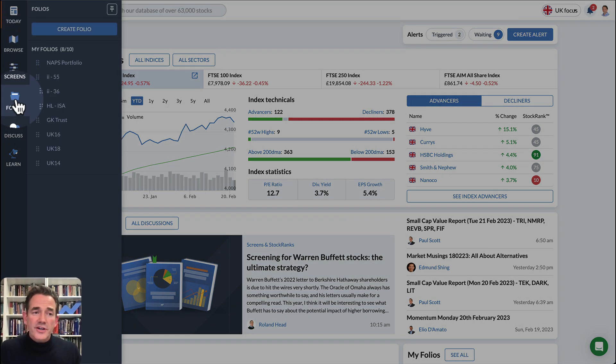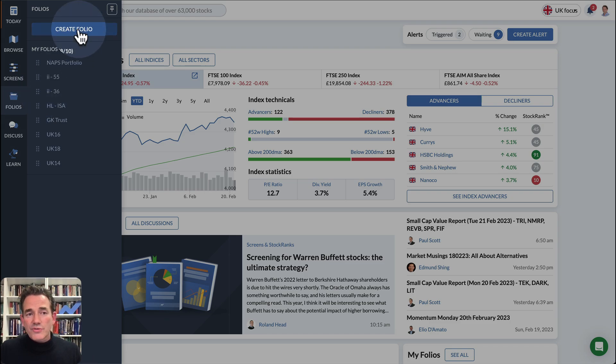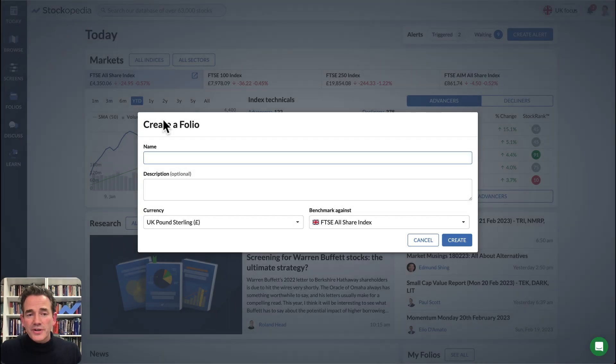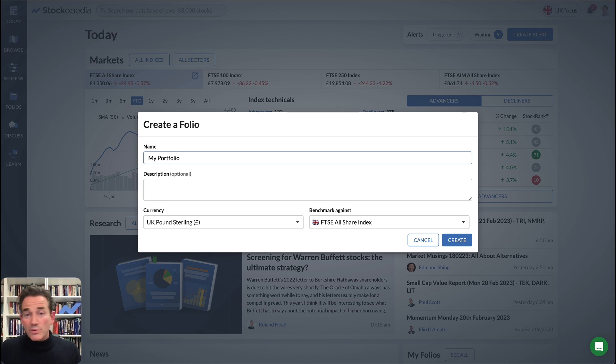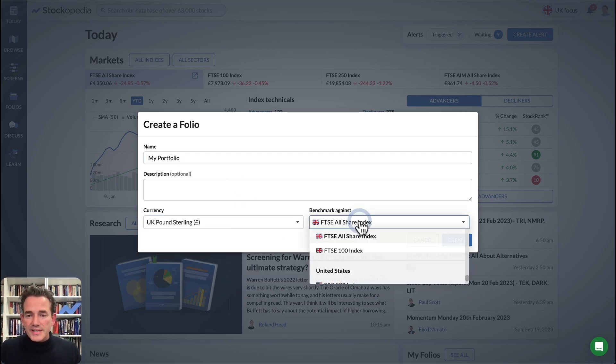Hover over Folios in the sidebar, click Create Folio, and then enter a portfolio name or a watchlist name, depending on what your goal is.